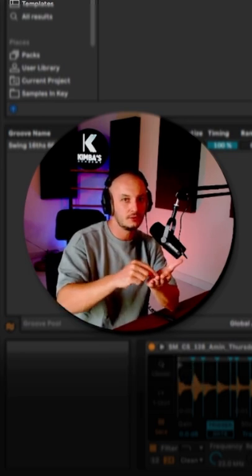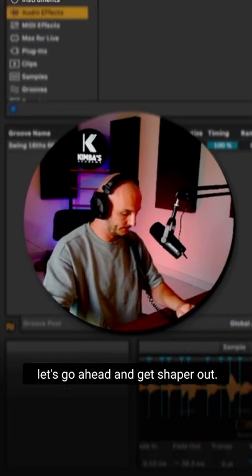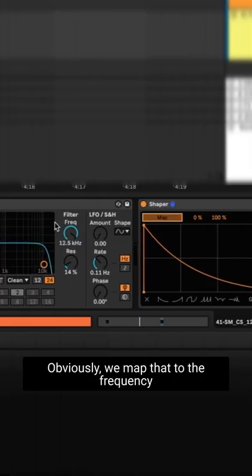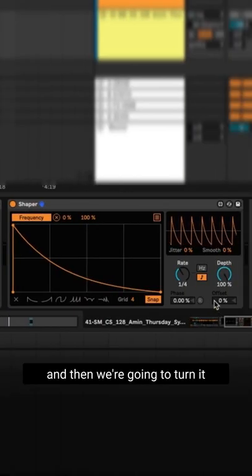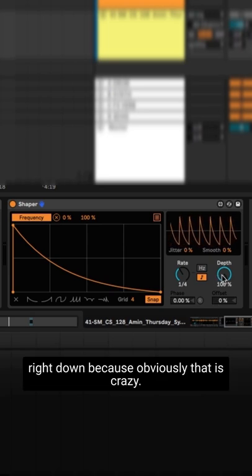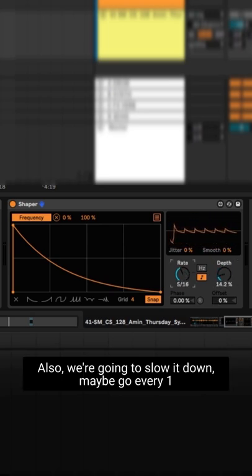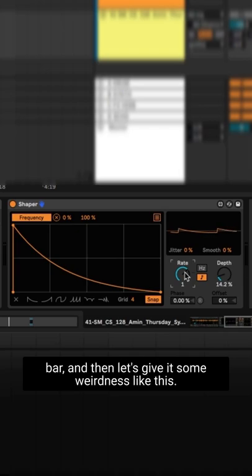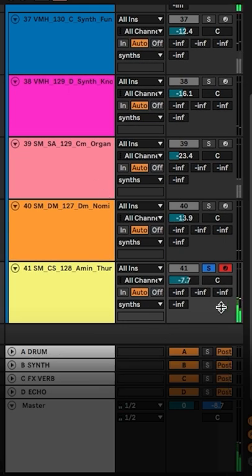Let's go ahead and get Shaper out. Obviously we map that to the frequency, and then we're going to turn it right down because that is crazy. Also we're going to slow it down — maybe go every one bar — and then let's give it some weirdness. Like that — that's cool.